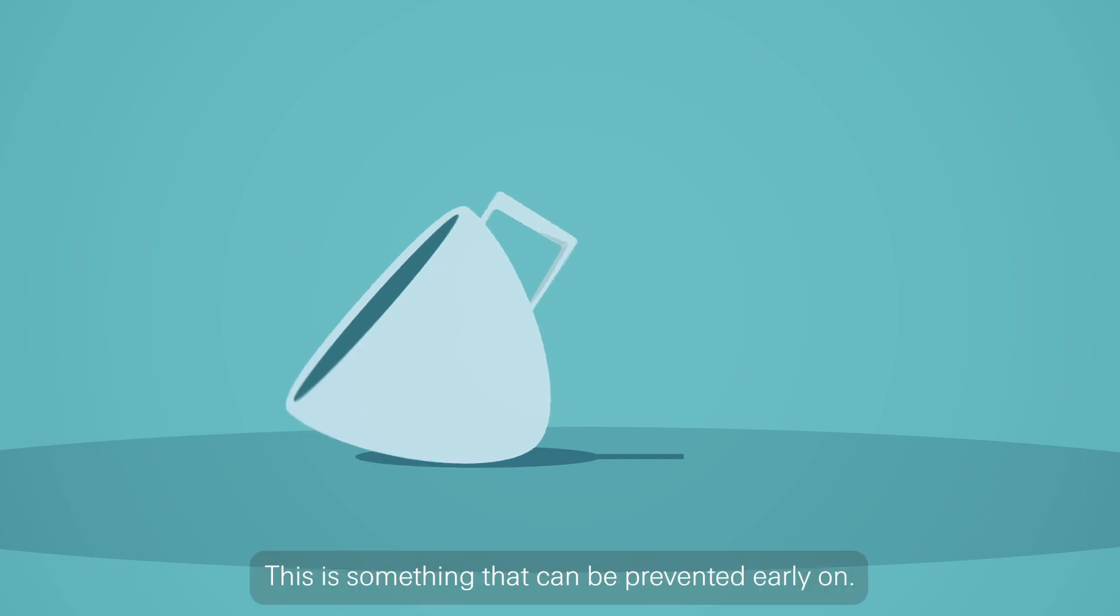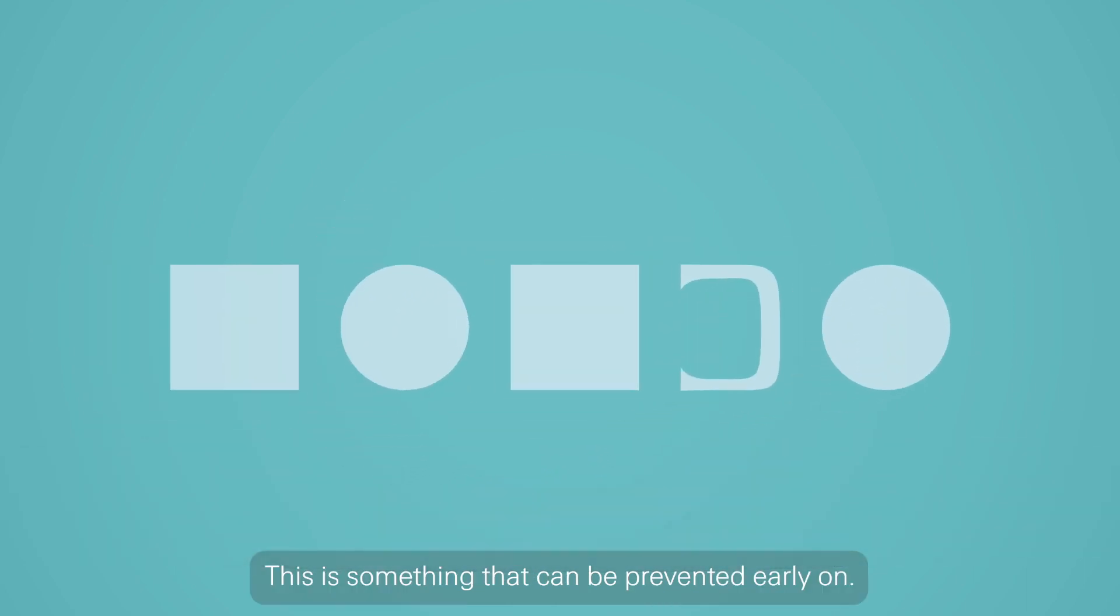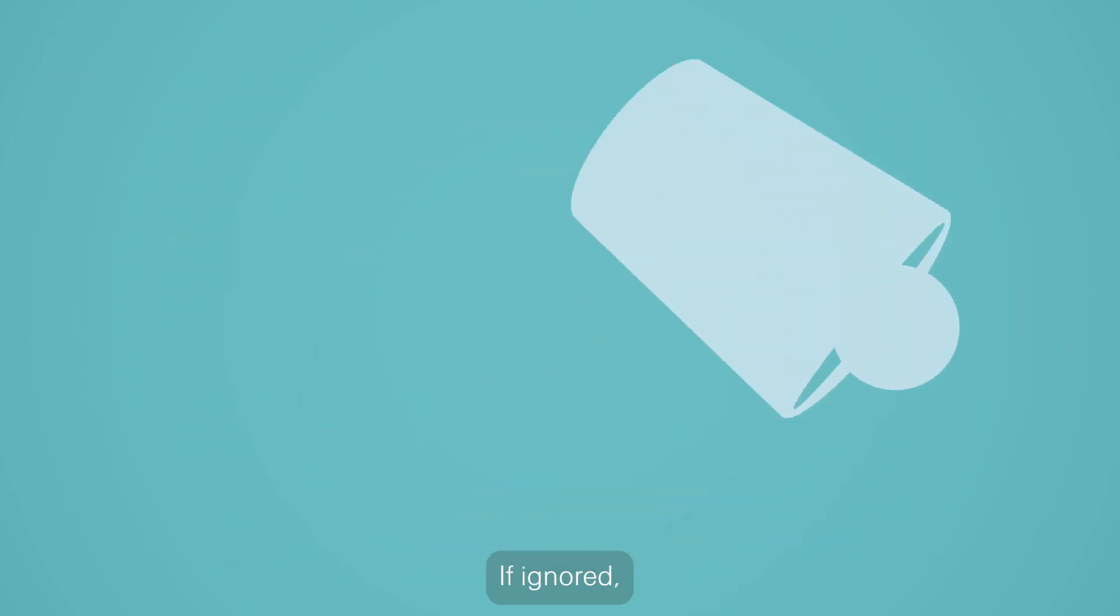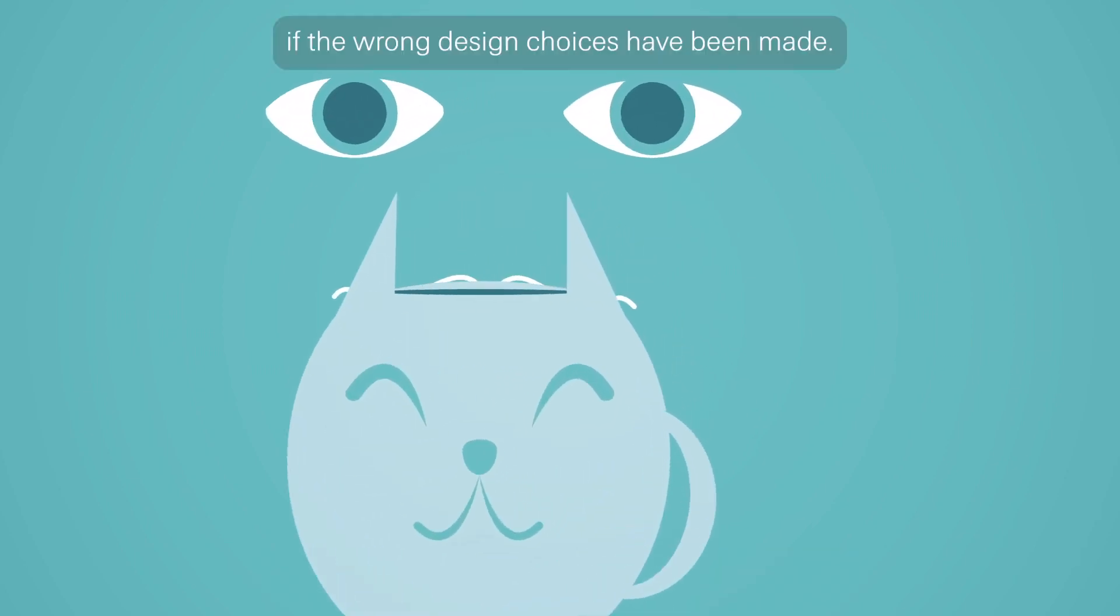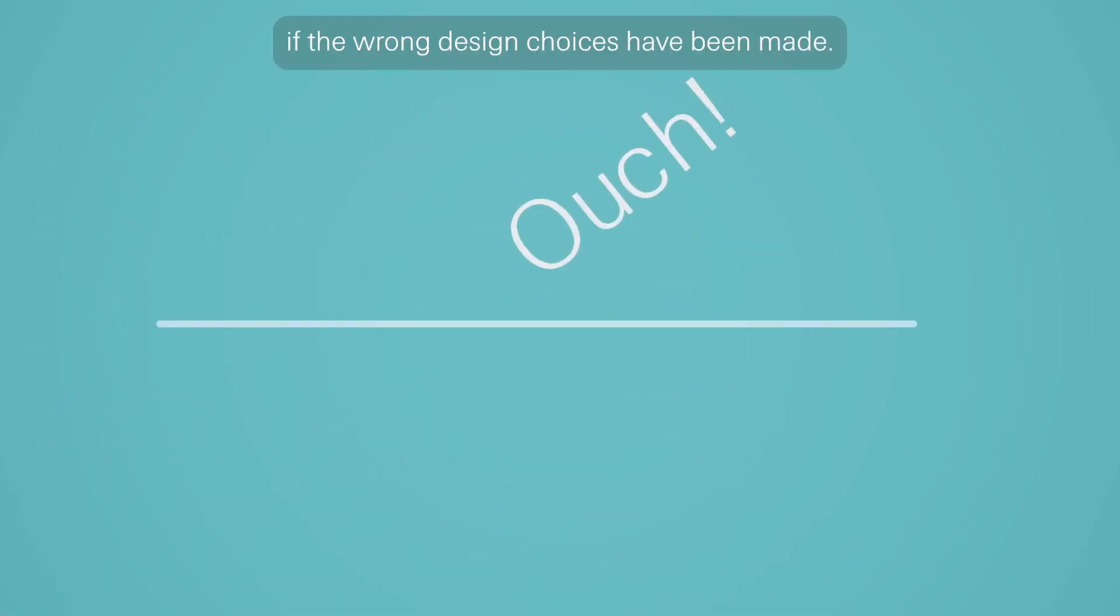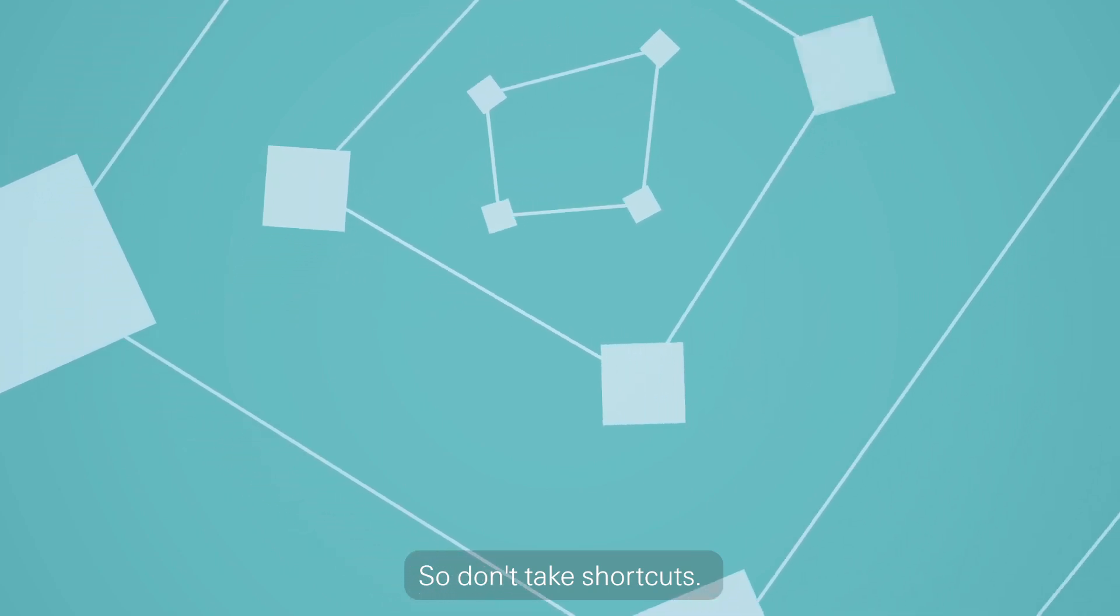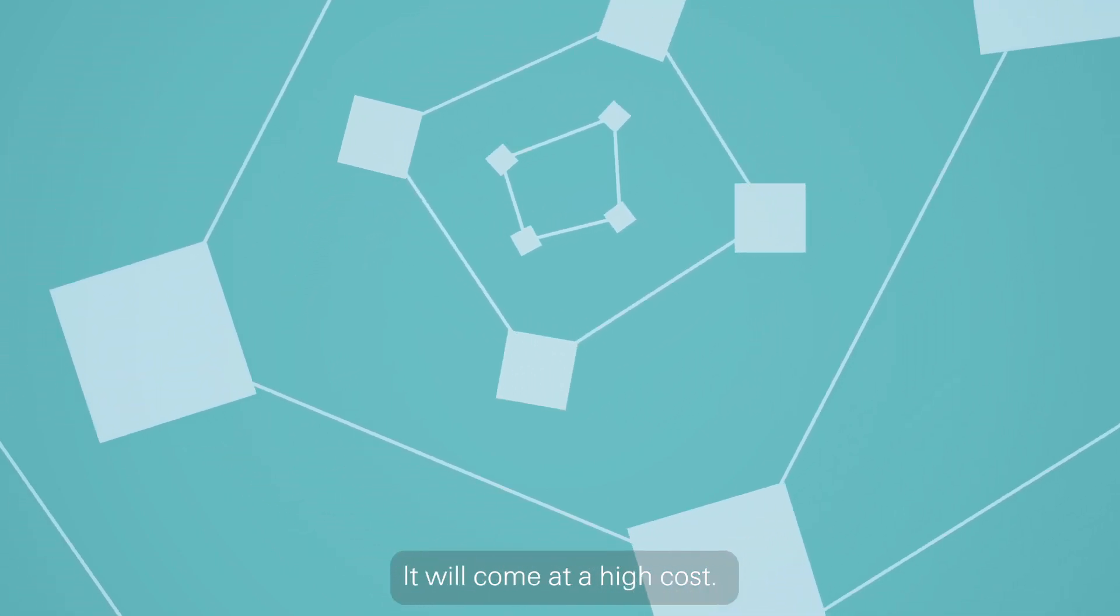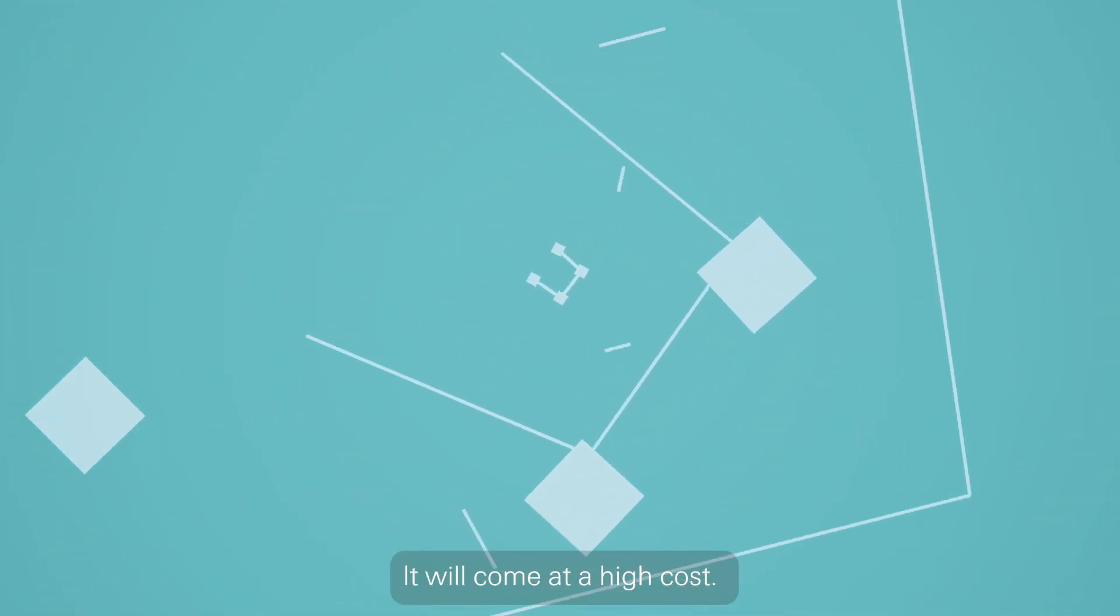This is something that can be prevented early on. If ignored, even the best ideas can turn out to be bad products if the wrong design choices have been made. So don't take shortcuts. It will come at a high cost.